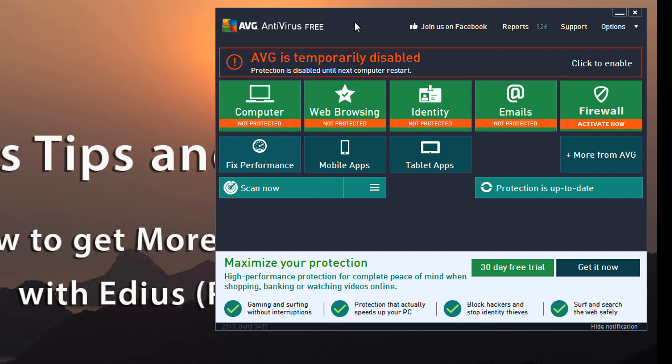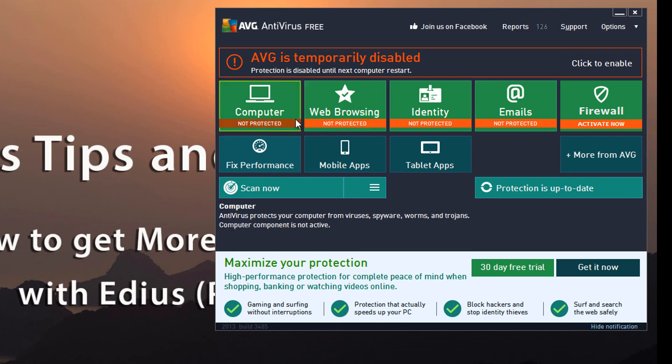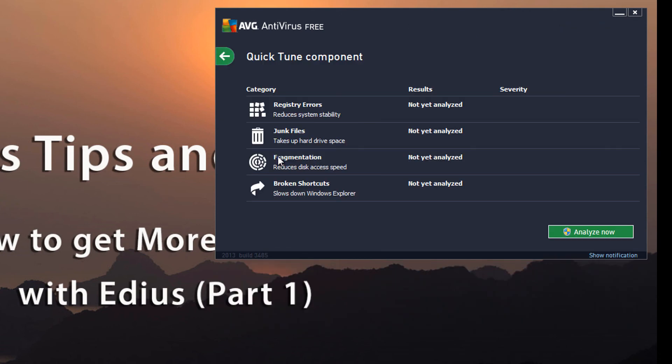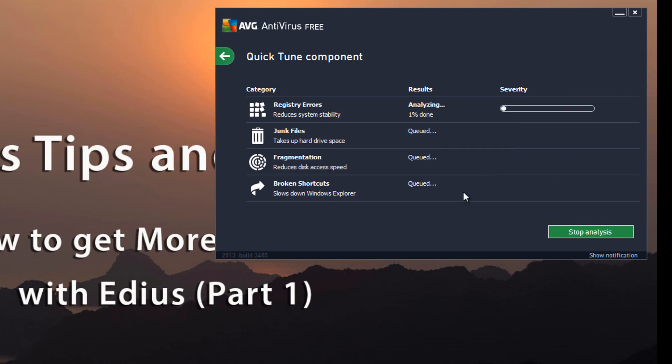And if you open up your antivirus software, your AVG or other antivirus software, you probably have the option to check the performance level of your computer and identify some things that might be slowing it down. In AVG it's this fix performance, and you can run the analyze and it'll check your registry errors, junk files, fragmentation and broken shortcuts, and let you know just where you're at as far as some of these problems.